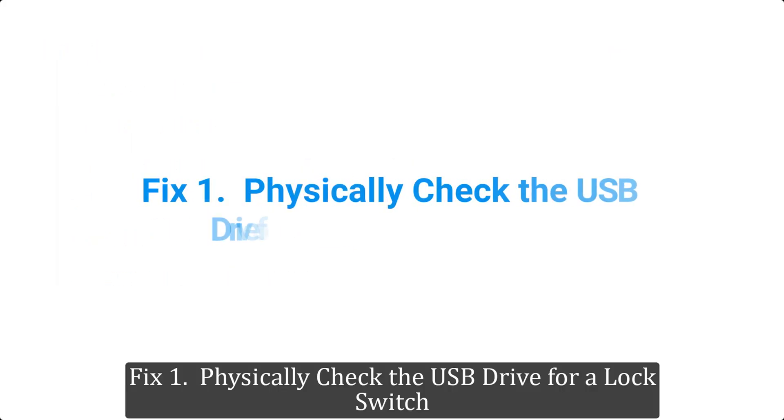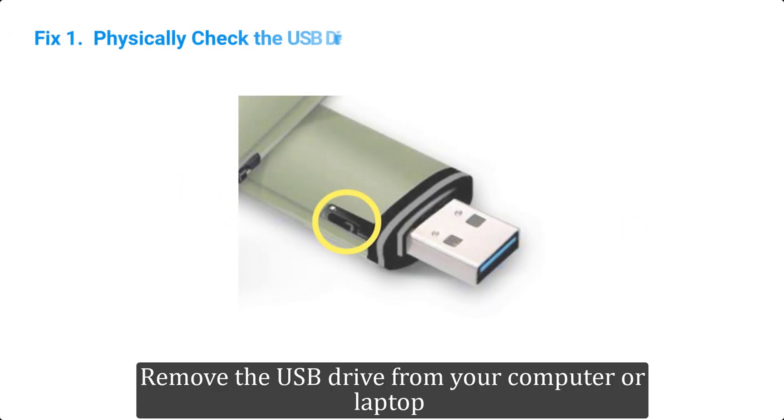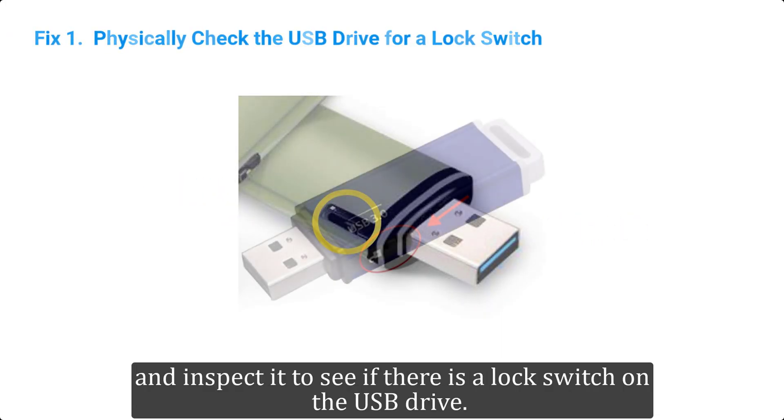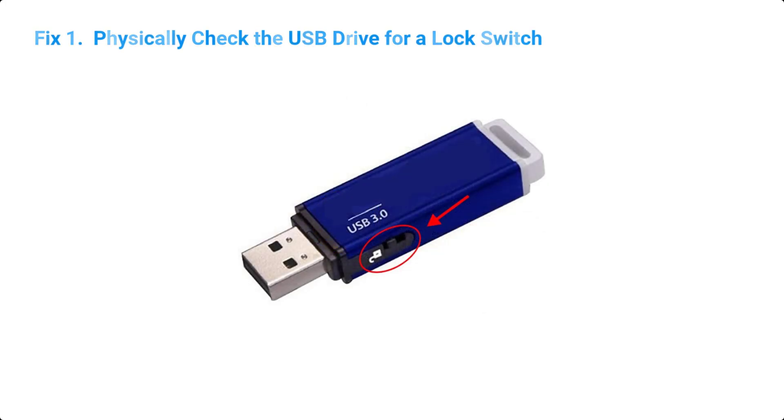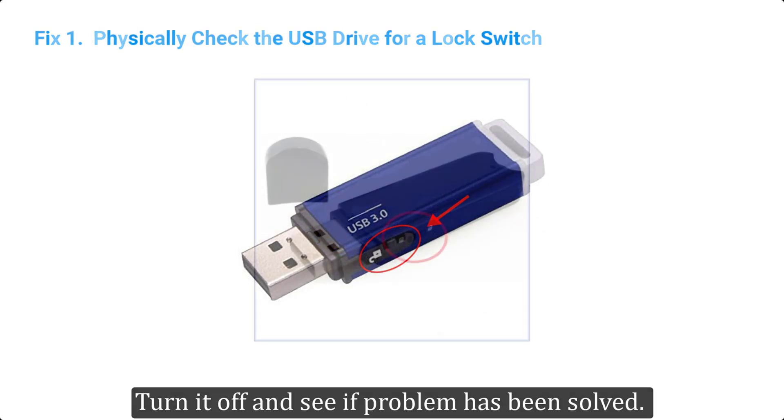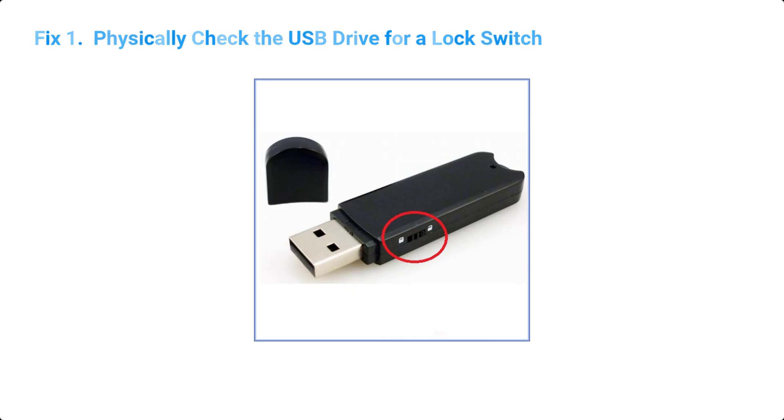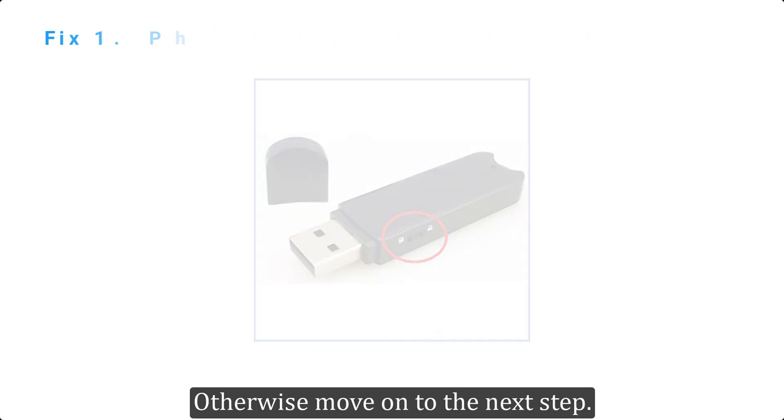Fix 1. Physically check the USB drive for a lock switch. Remove the USB drive from your computer or laptop and inspect it to see if there is a lock switch on the USB drive. Turn it off and see if problem has been solved. Otherwise move on to the next step.